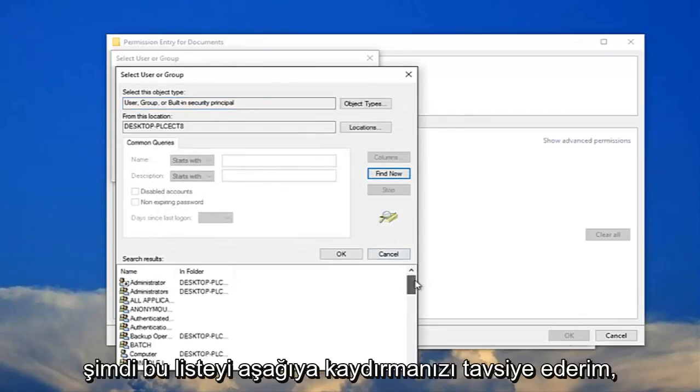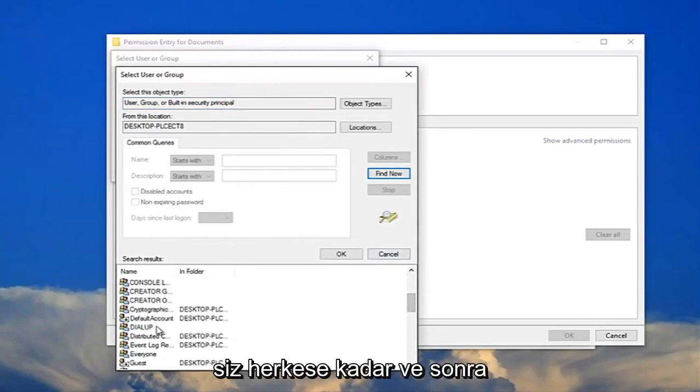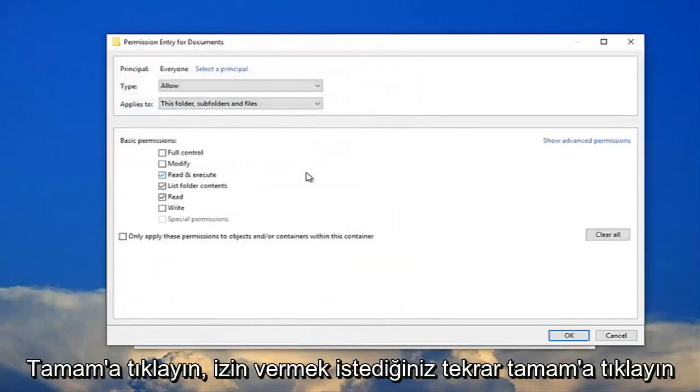And now I recommend scrolling down on this list down here until you get to everyone. And then click on OK. Click on OK again.